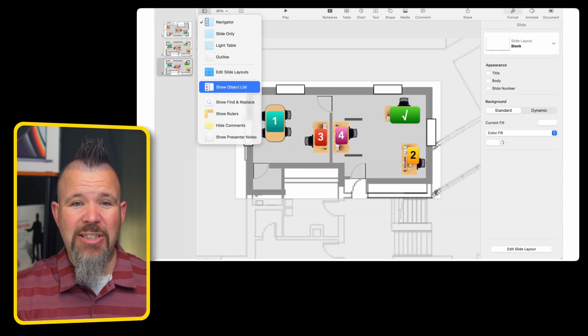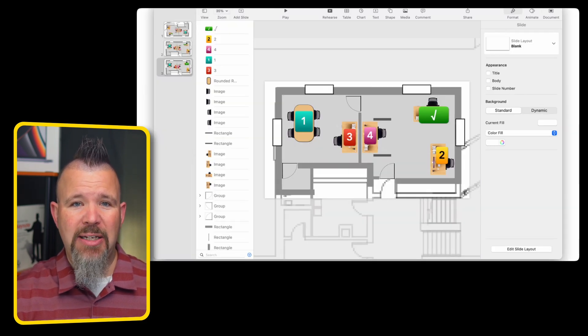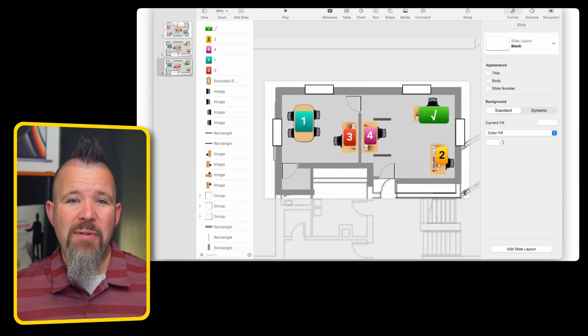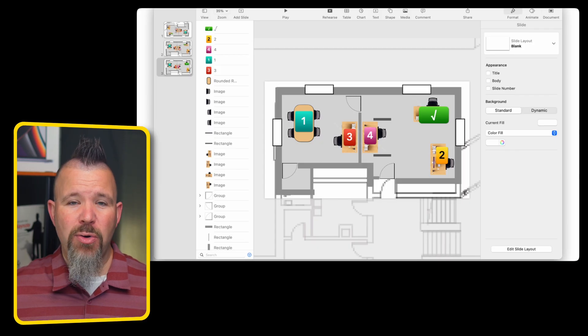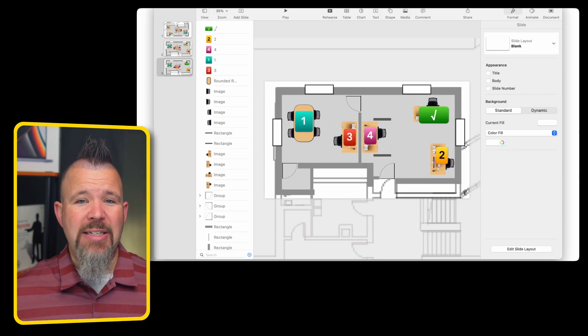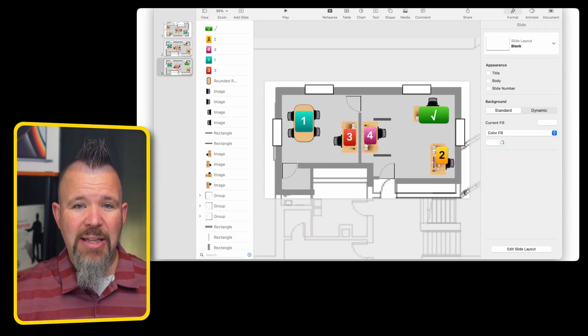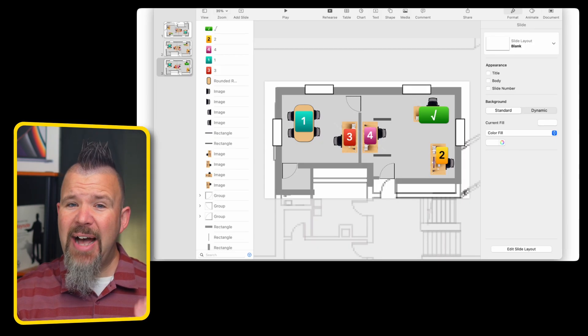One of the advantages is you can choose Show Object List, and now every element on your screen or page is now viewable in a layered level, which is not available in Apple's Pages.